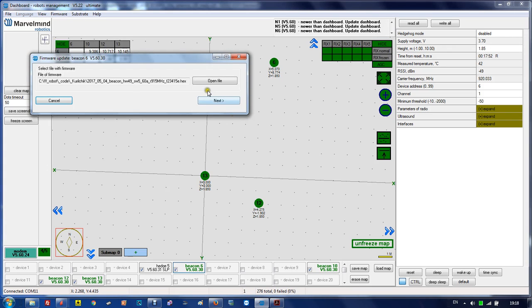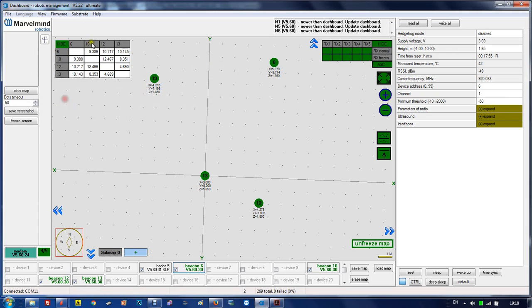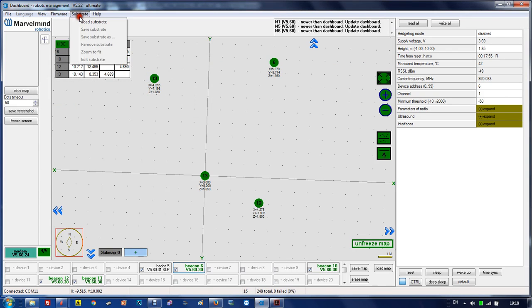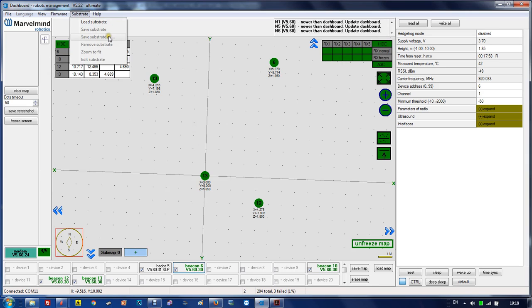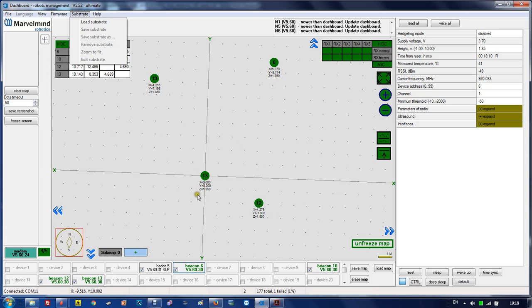Substrate allows you to load a map or floor plan, then move one of the beacons to the right point, then the second one to the right point, and basically position the station beacons on the map.